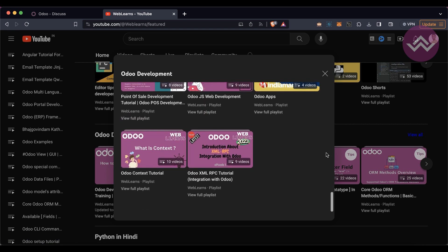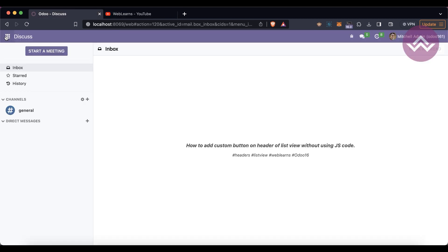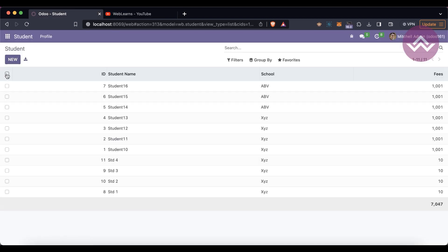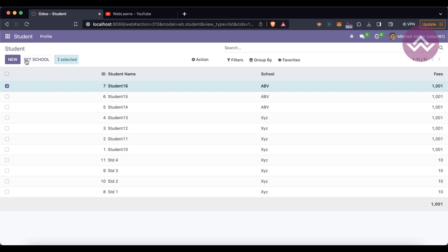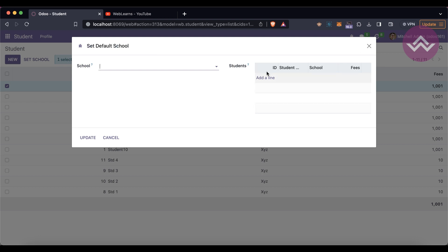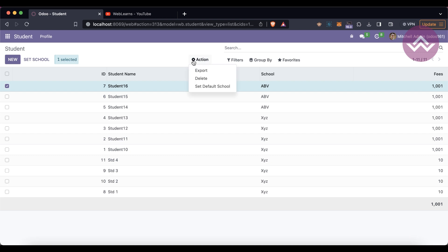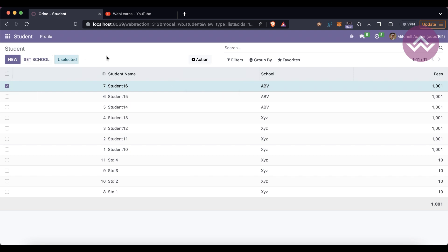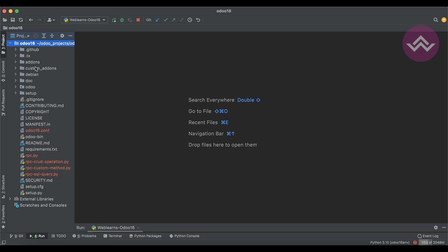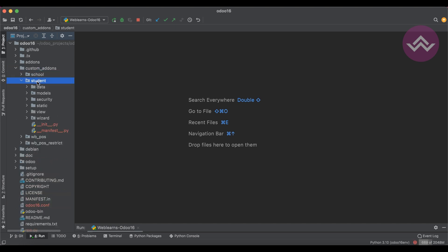Let's get back to our main topic: how we can add custom buttons in the header of this list view. In our last discussion we already discussed how you can bind a custom wizard in this action menu. Now the same feature we are trying to perform here. Let me go to the back-end side in the custom add-ons student profile.